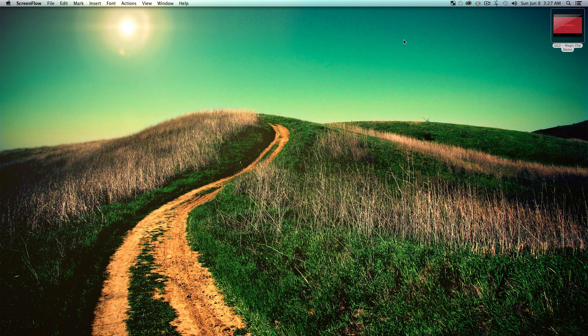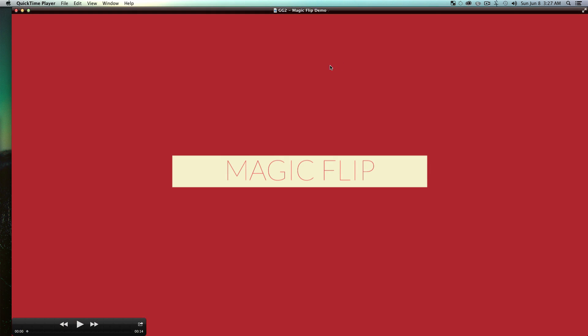What is up everybody, welcome to Mount MoGraph. I got a goody giveaway for you guys today, this is the magic flip script. It's very easy, it pretty much makes an effect that you've seen for a lot of commercials.